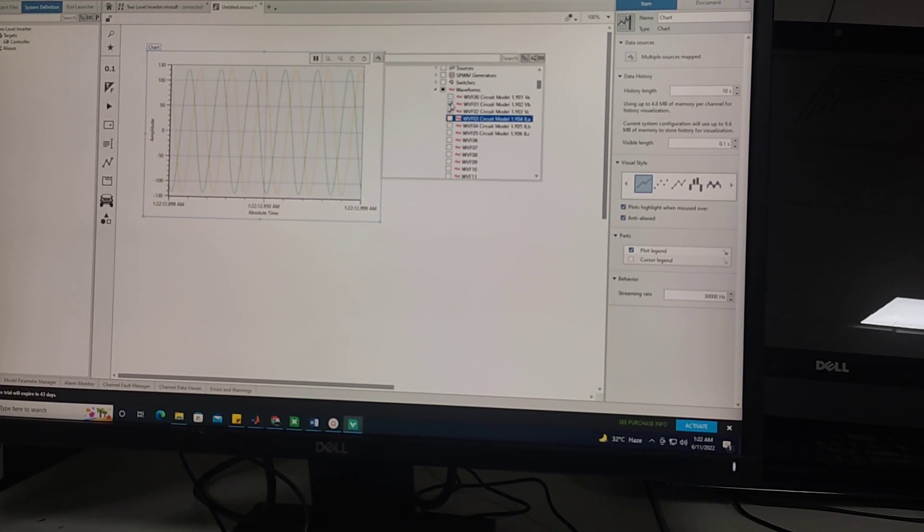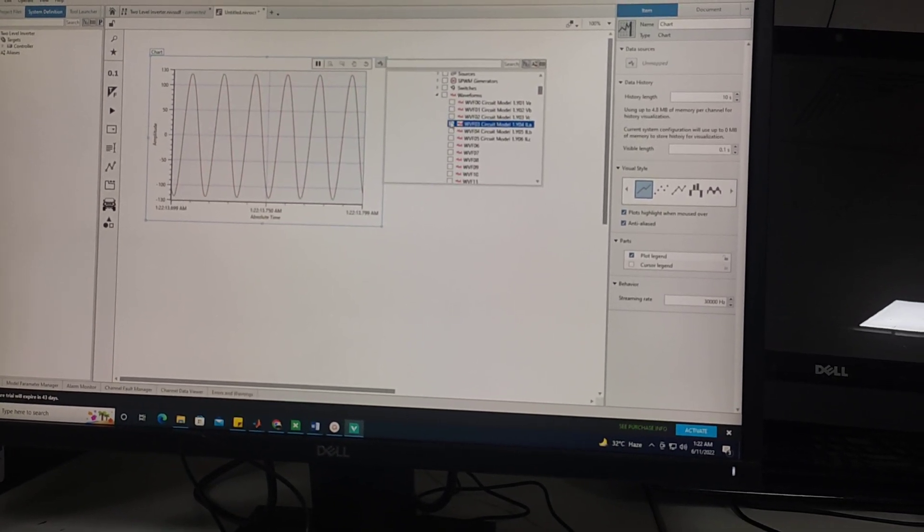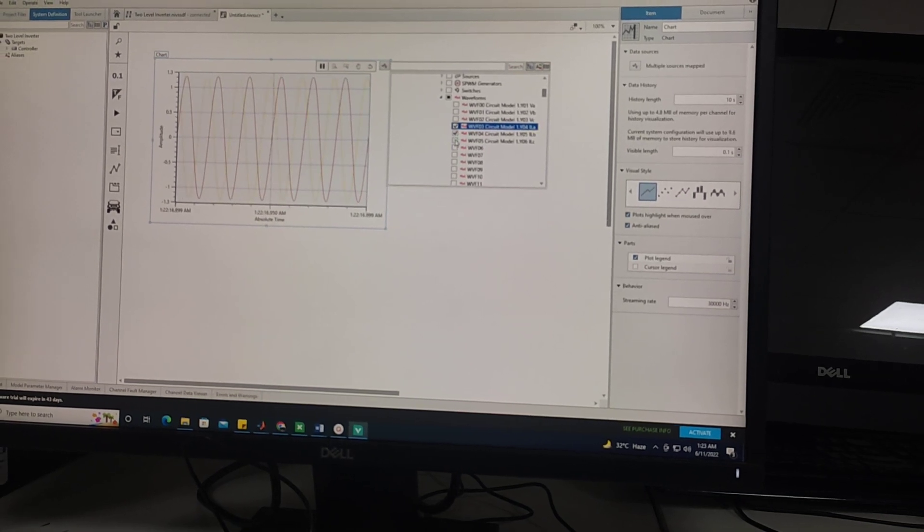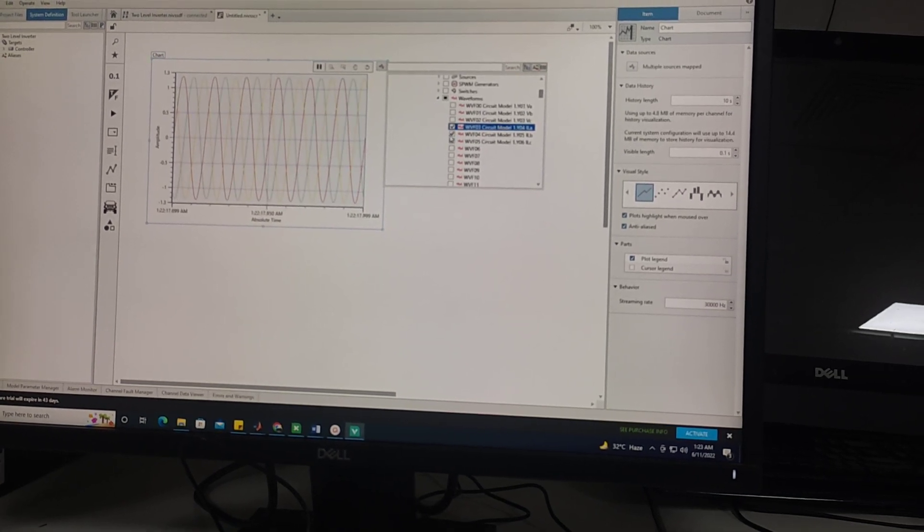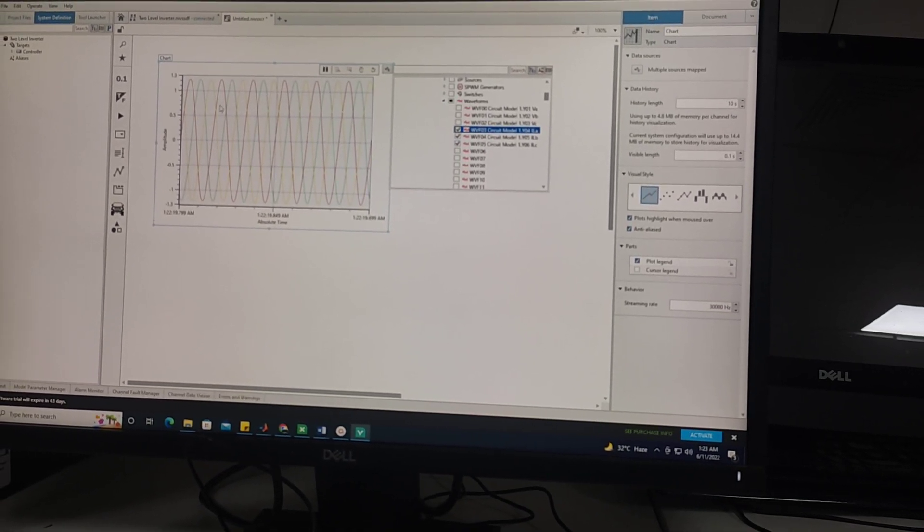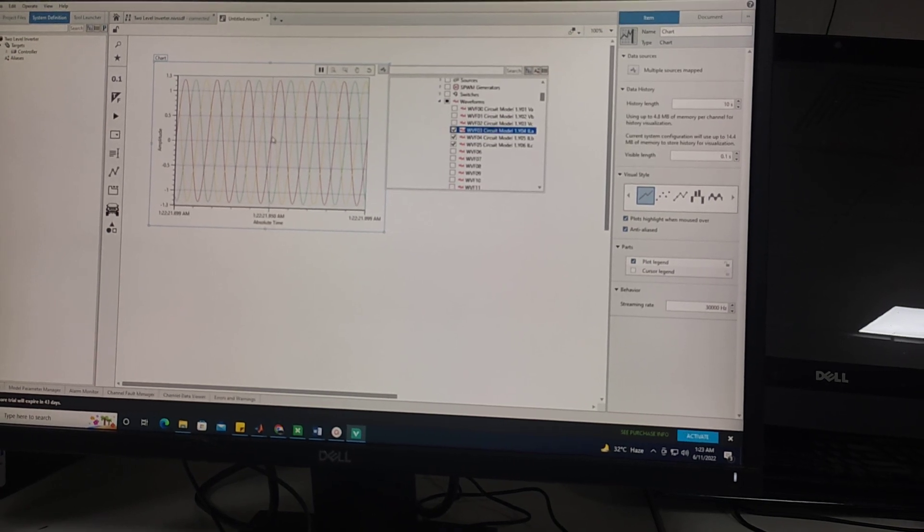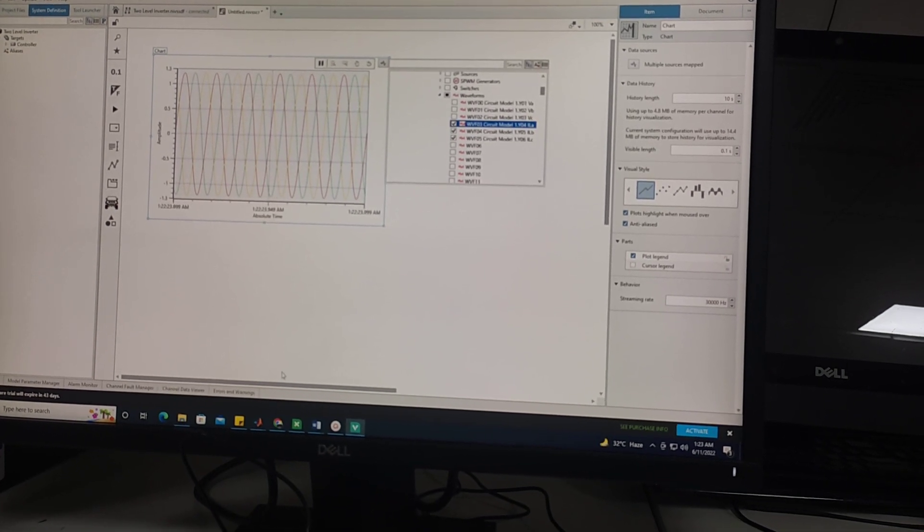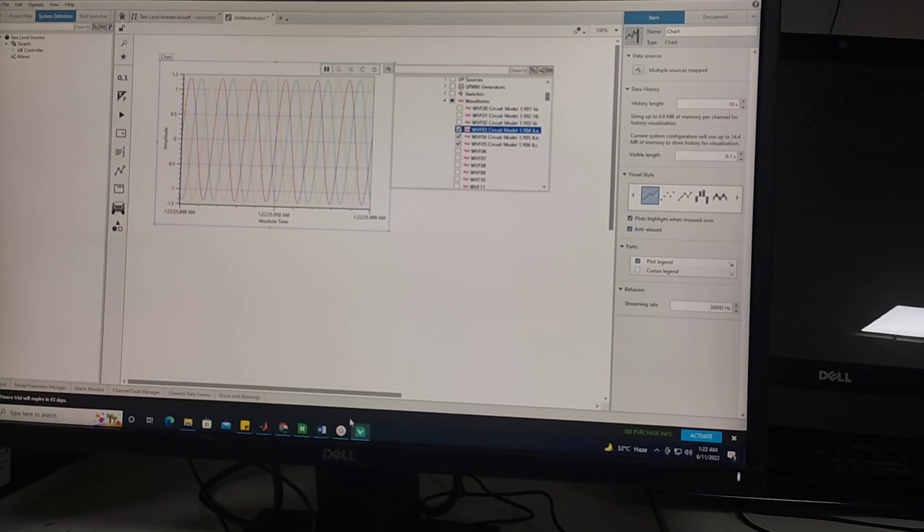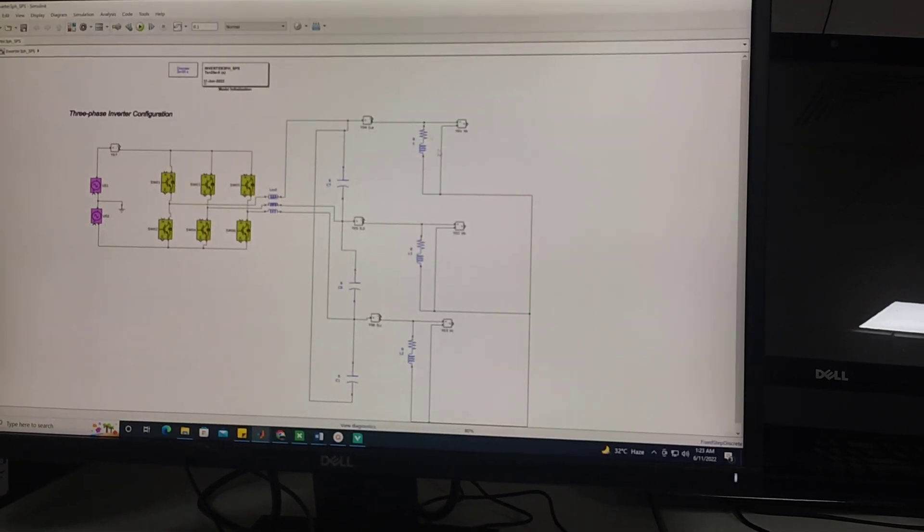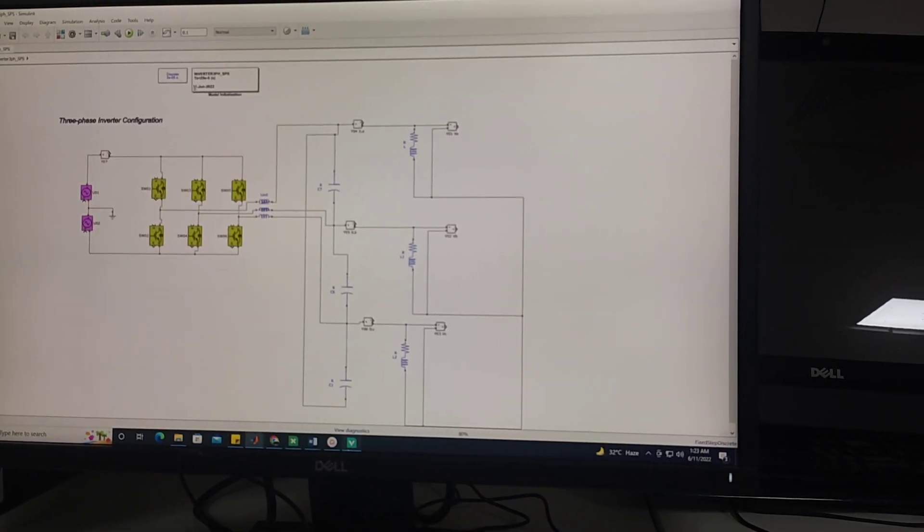And then these are the results for my output current. Current is purely sinusoidal because passive filter is installed and it is working satisfactorily.